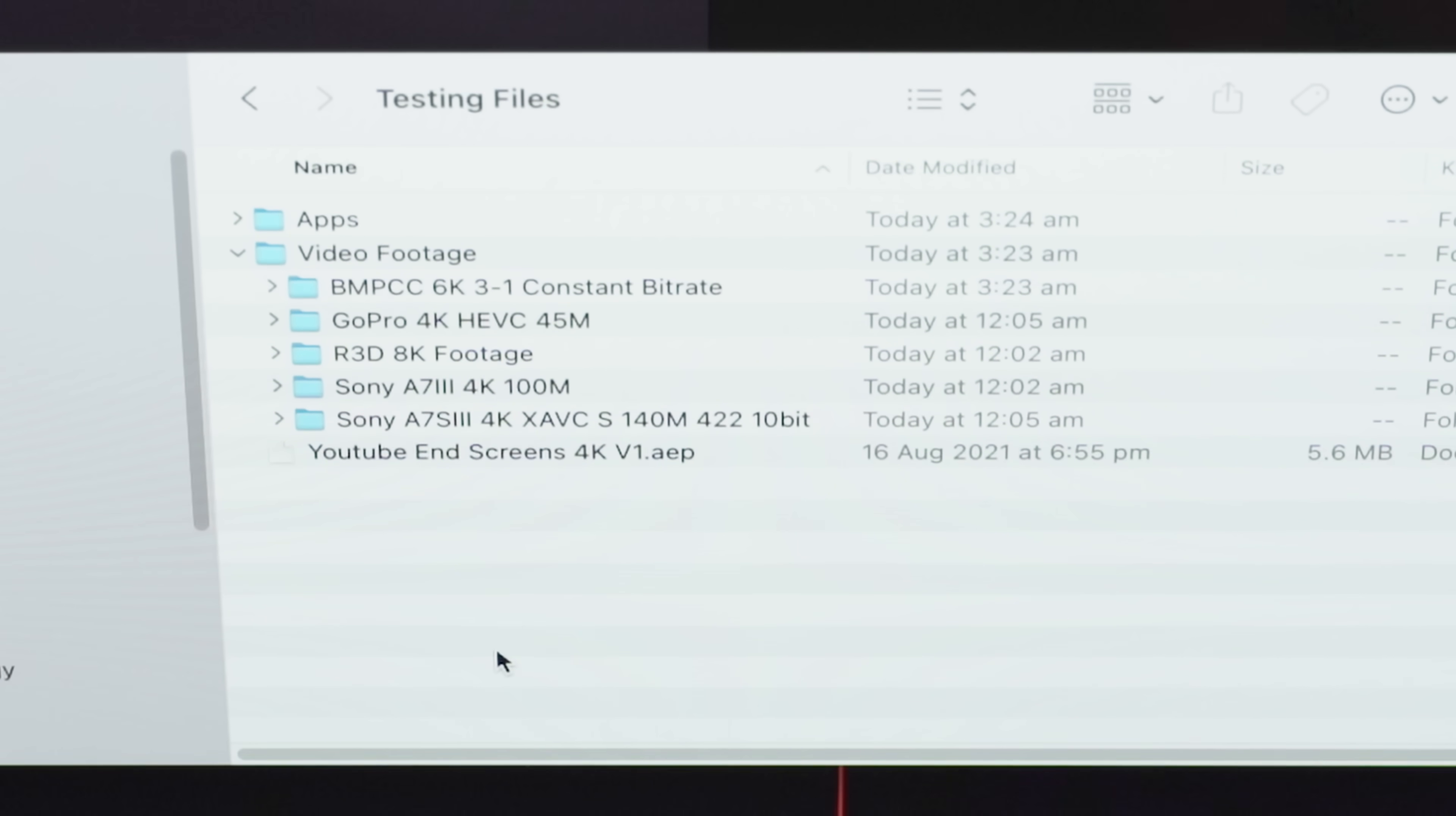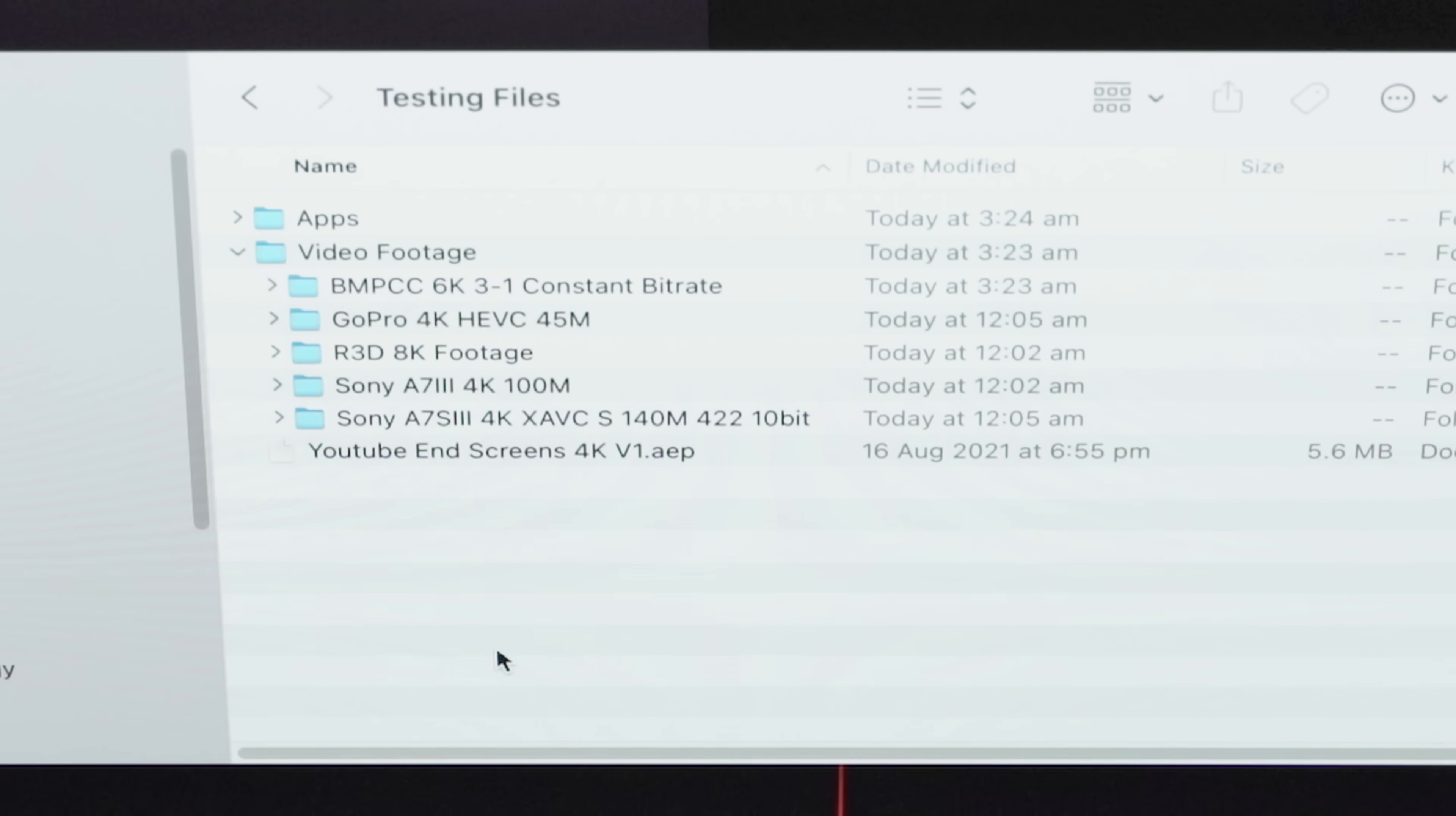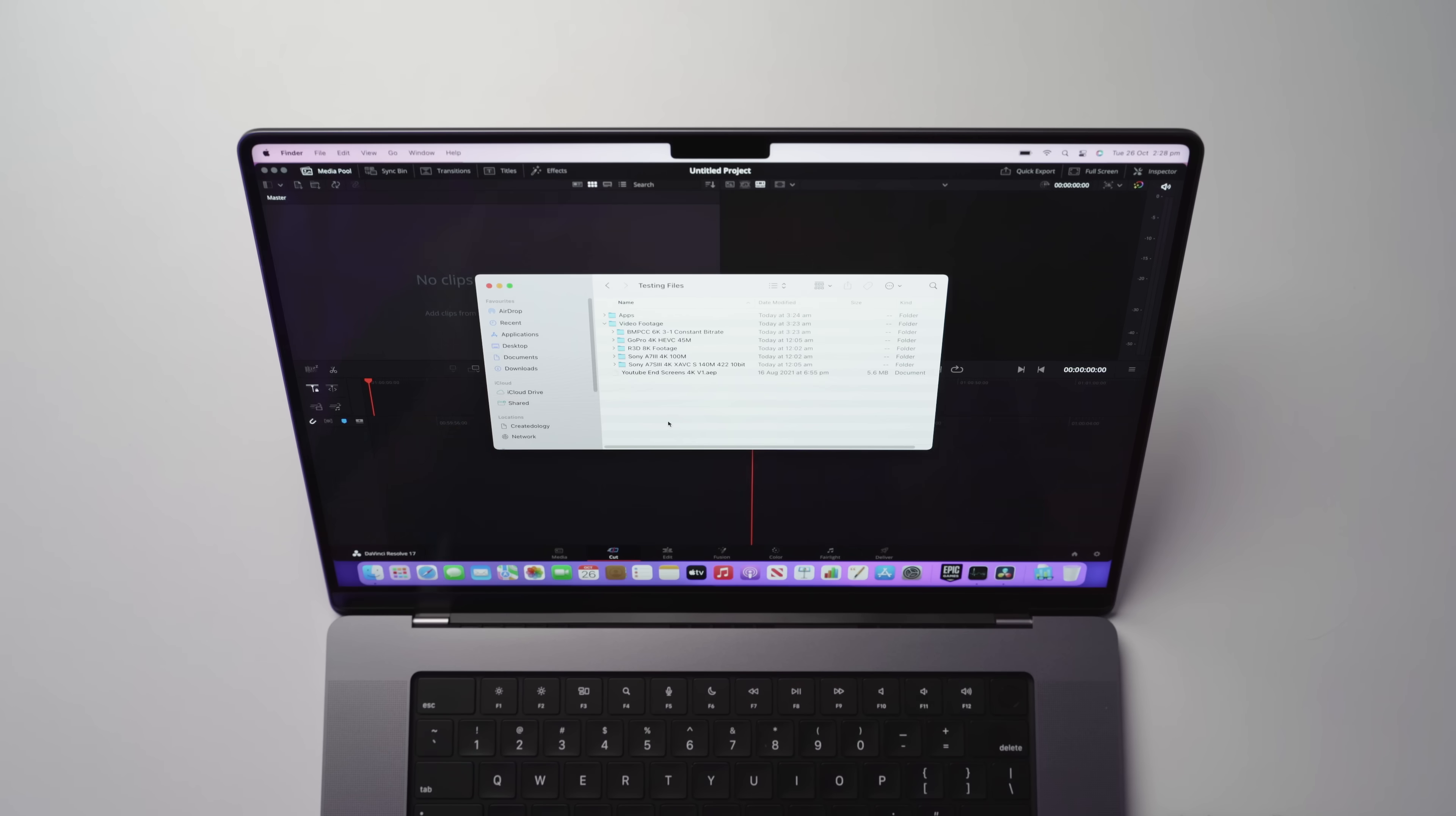I have a Blackmagic Pocket Cinema Camera 6K. I also have a GoPro, which is in 4K, some red 8K footage, some Sony A7 Mark III 4K footage, and an absolute beast of a camera, the Sony A7S Mark III in 4K.